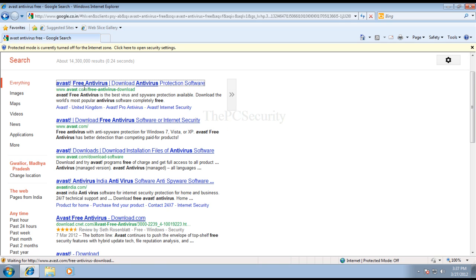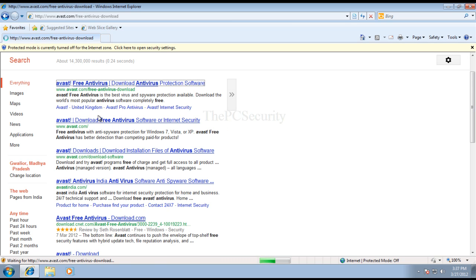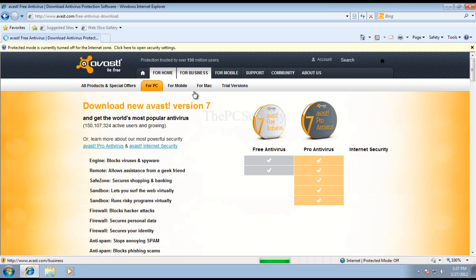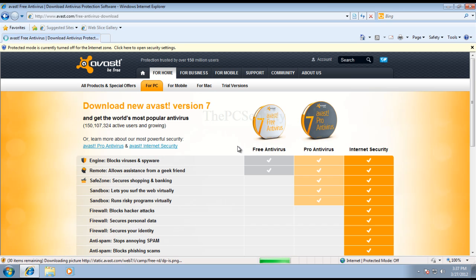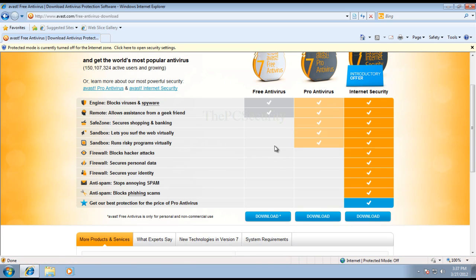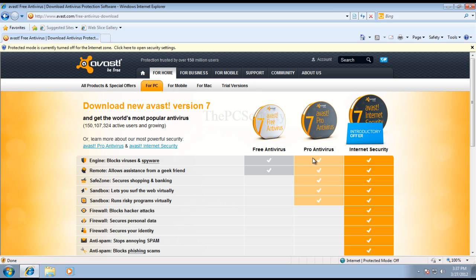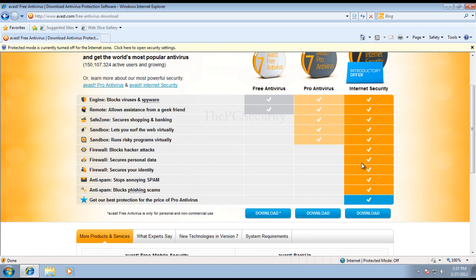So we just did a Google search and I selected the first link that I got. I think this will take me to their free website. There you go. This is their own website and as you can see they've got three versions: one is free and they've got a pro antivirus and the internet security which we have already tested.